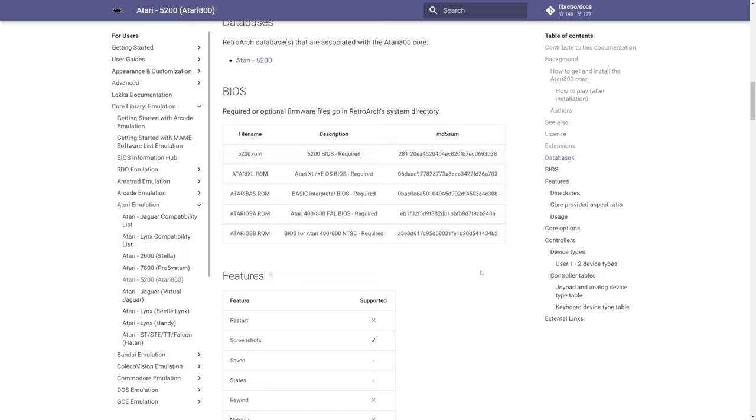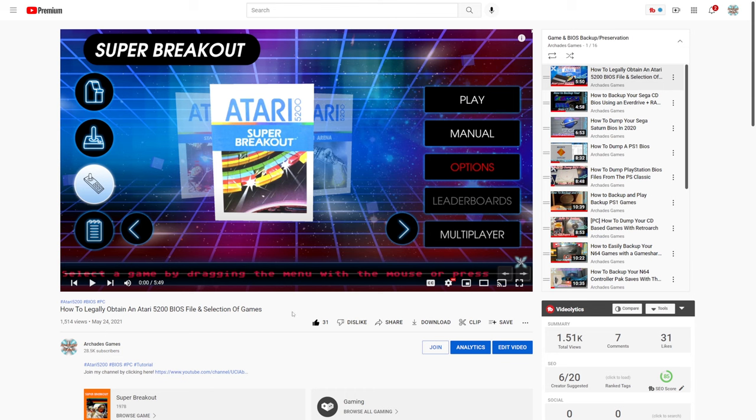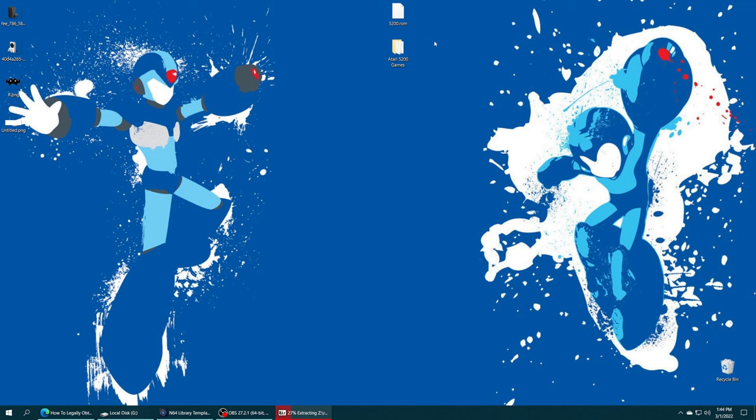This step is technically optional with the new Atari 5200 Core, but it is still recommended to get the best compatibility. I have a video on my channel showing you how to get a 5200 BIOS file as well as a selection of games from the Atari Vault program on Steam, so if you're interested in following along with that process, a link will be in the description below.